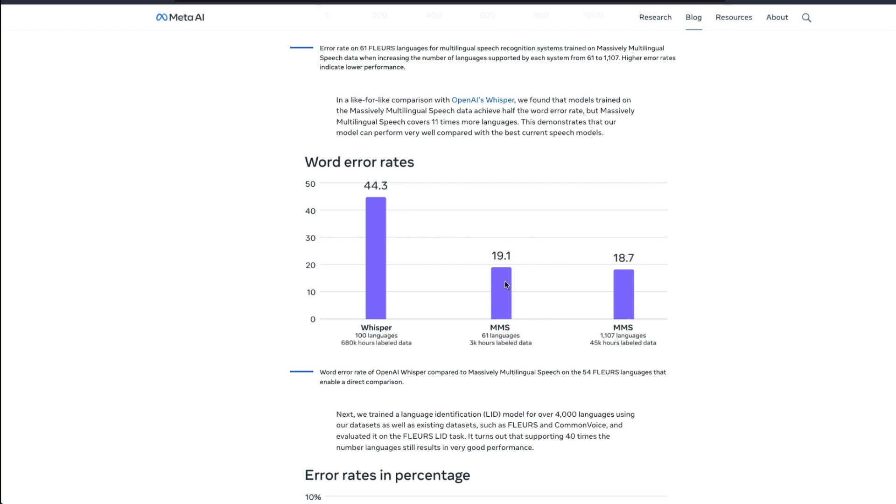Half the error rate. But MMS covers 11 times more language. So while it has half the error rate, it can also cover 11 times more languages than Whisper making it the really popular competitor for Whisper.